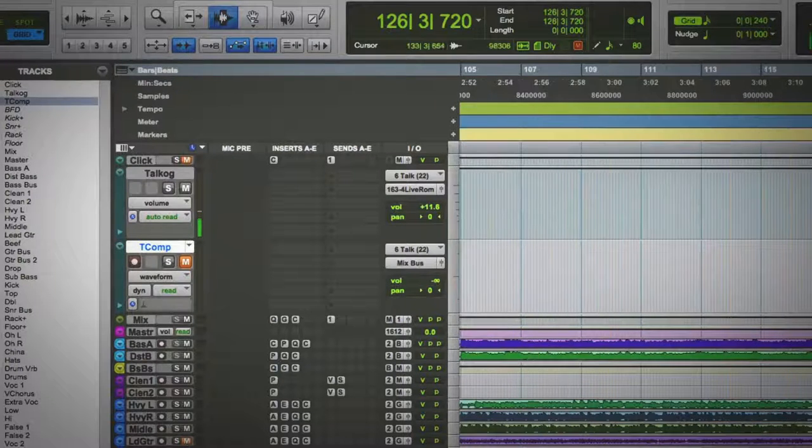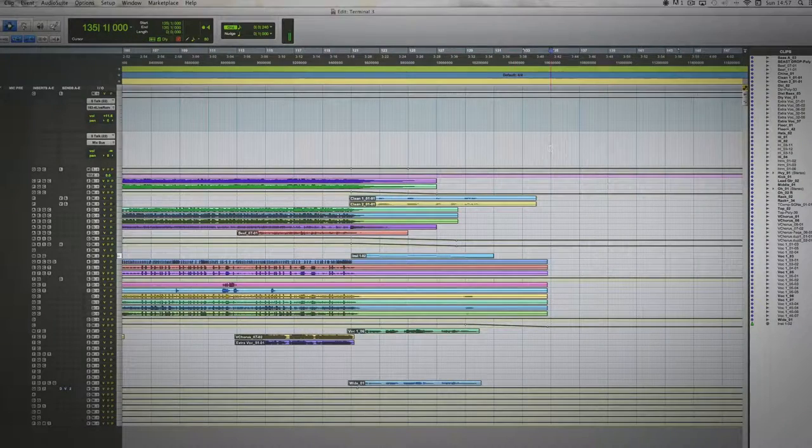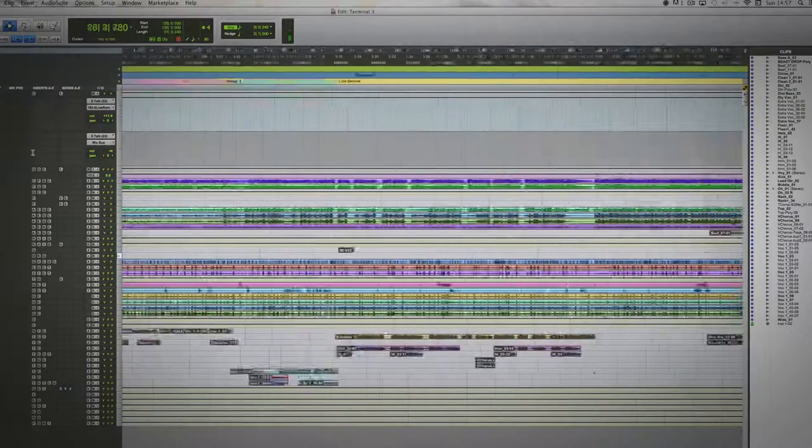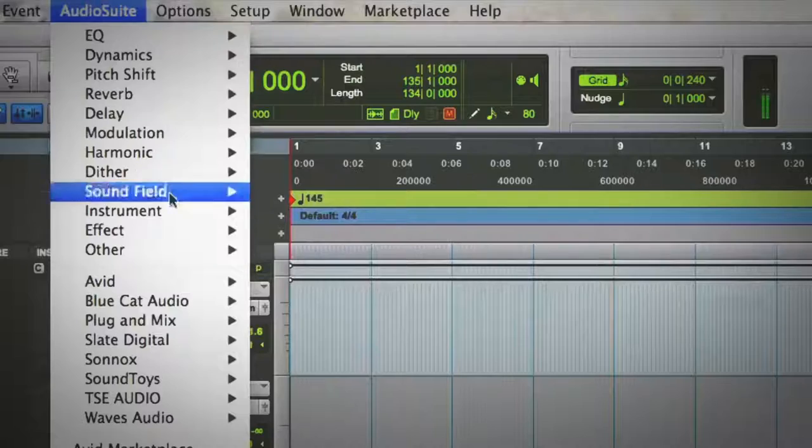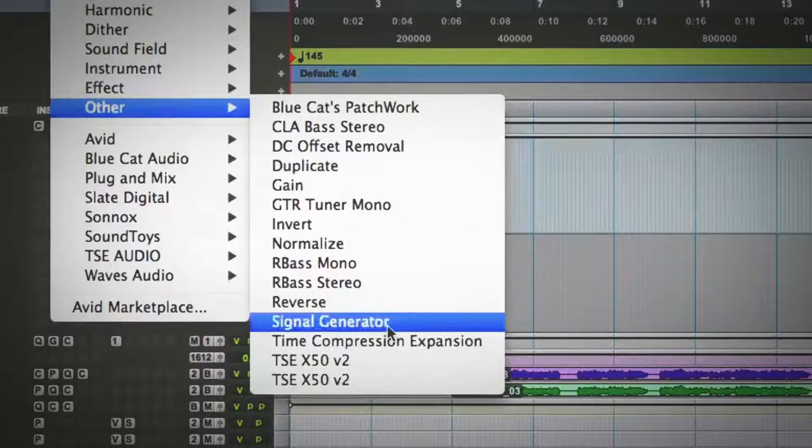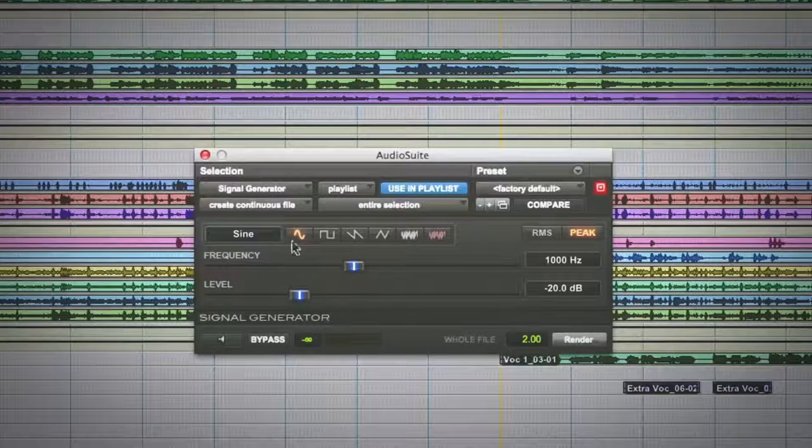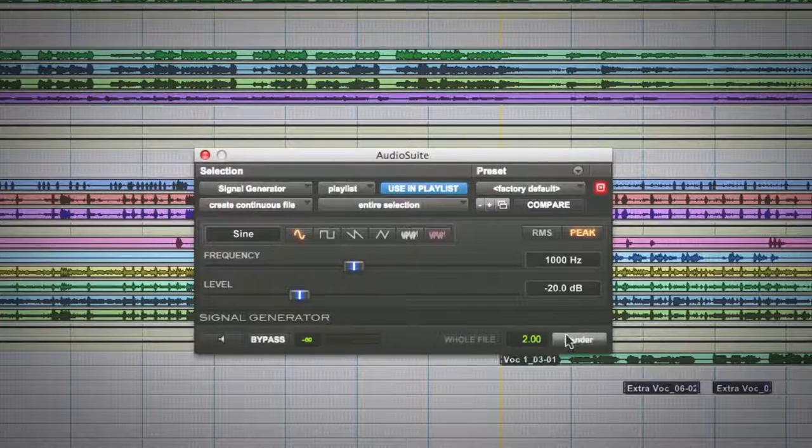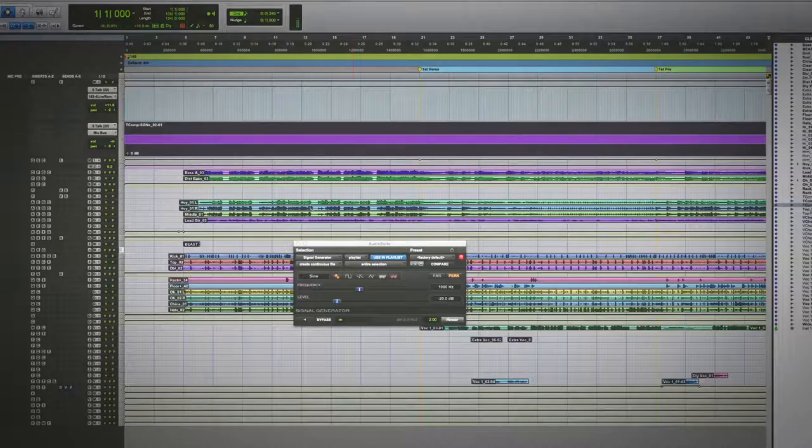And then what I'm going to do is use this audio track and select the whole region of the song, and I'm going to have Audio Suite, Other, Signal Generator, and I'm just going to use that. It's going to be fine, and hit Render.